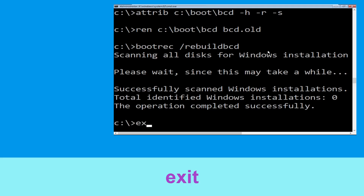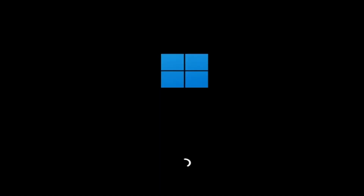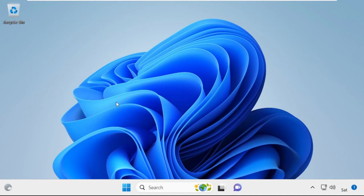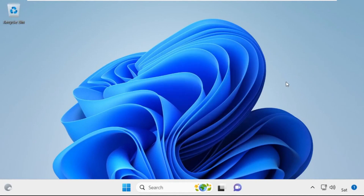Now type 'exit' and hit Enter. Then click on Continue — it will restart your system. That's it, guys. Your problem is solved and you are good to go.